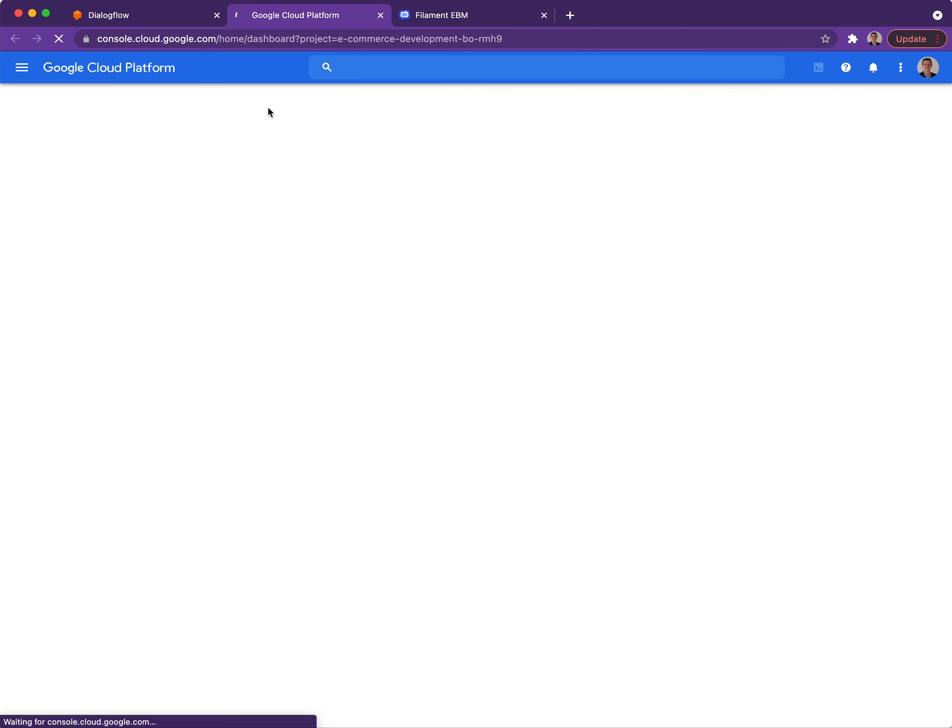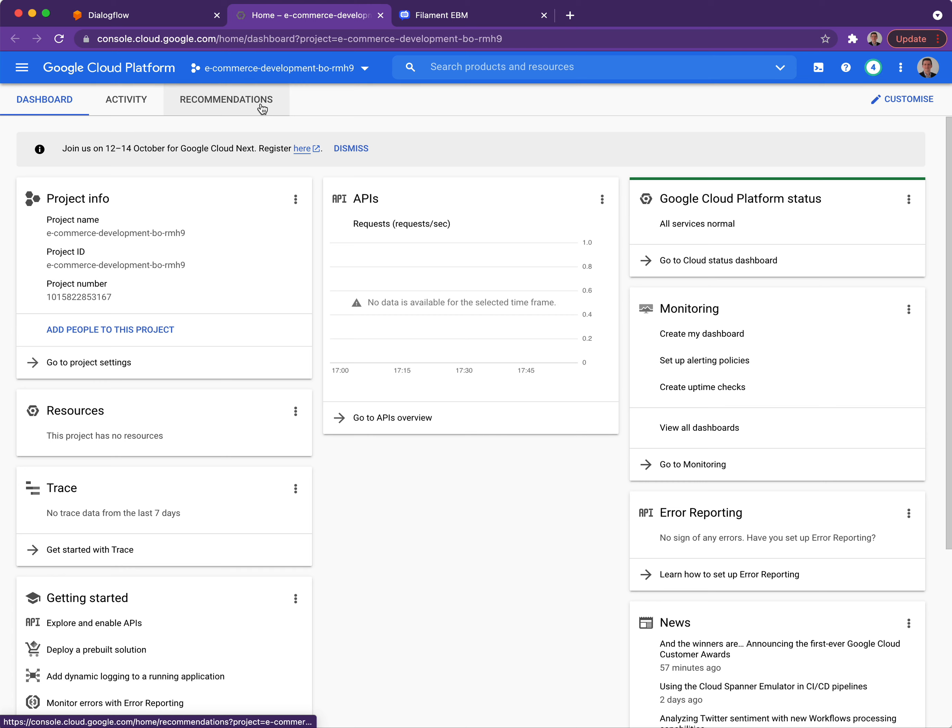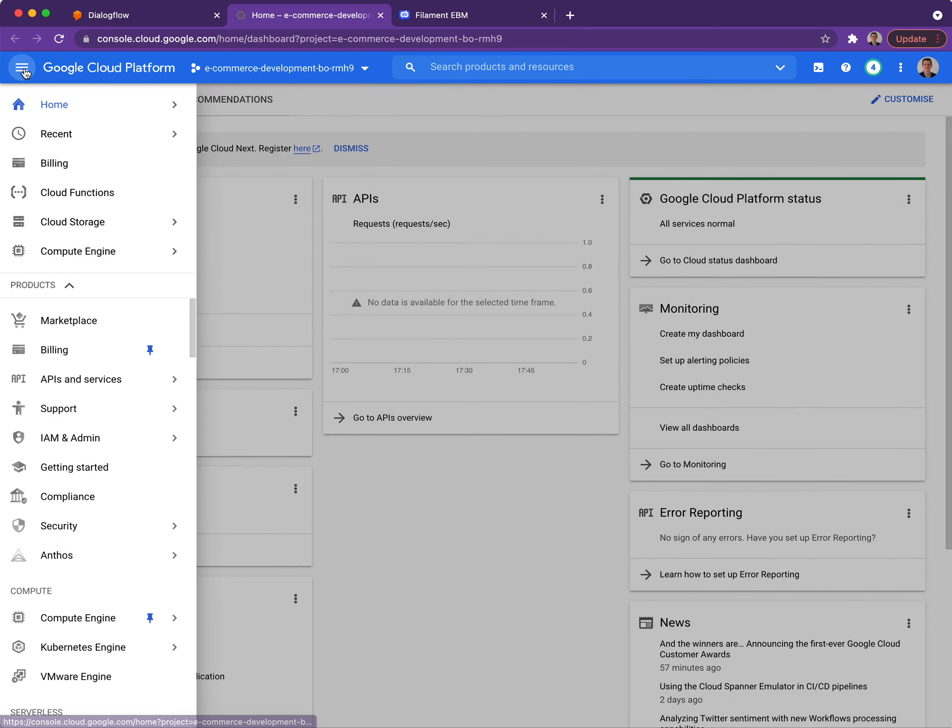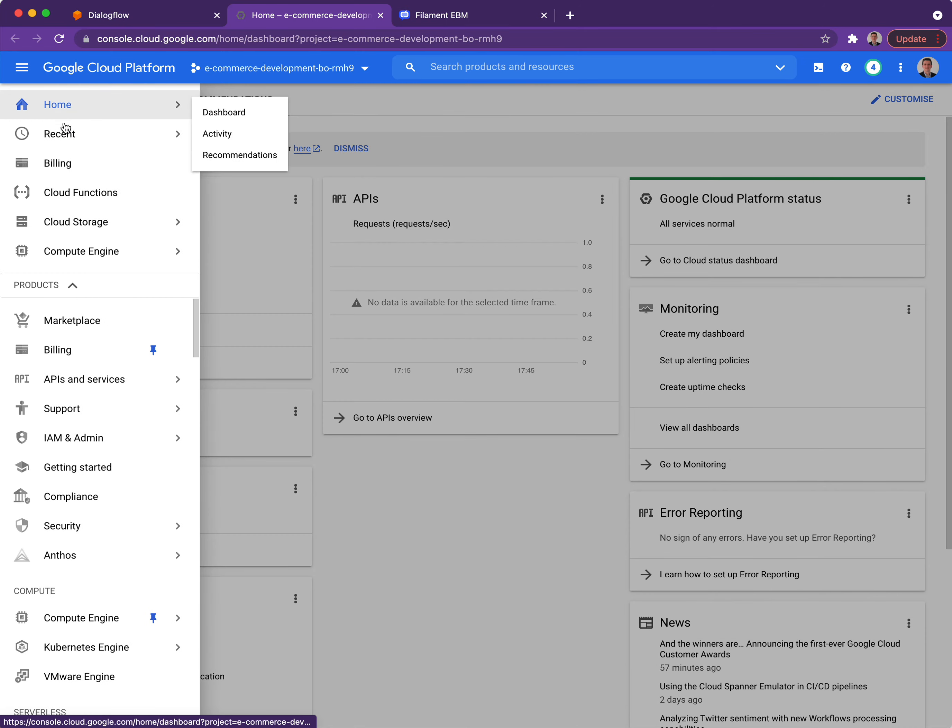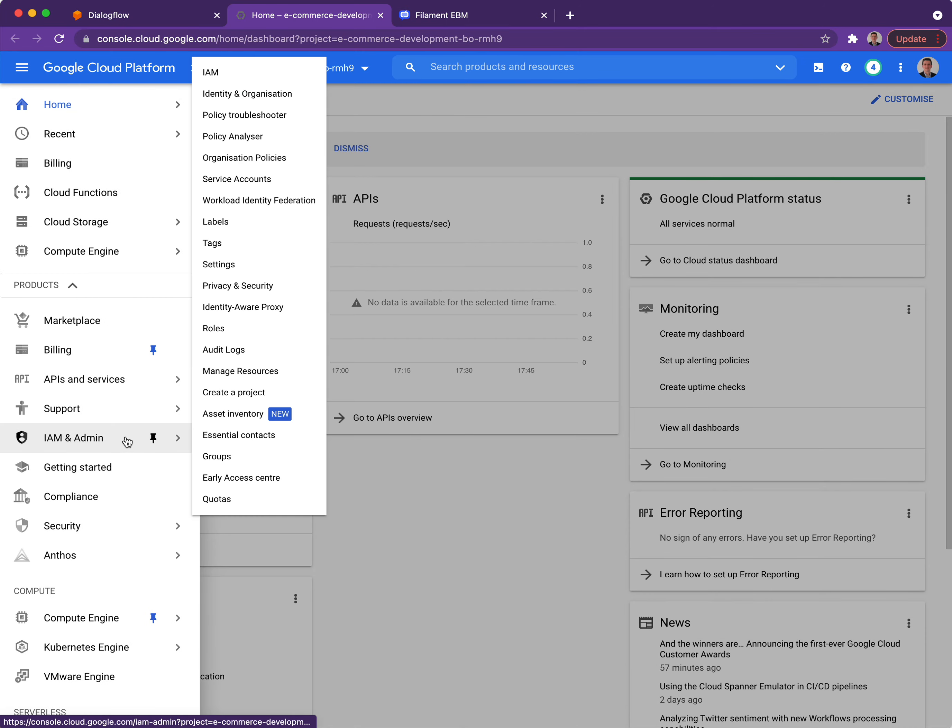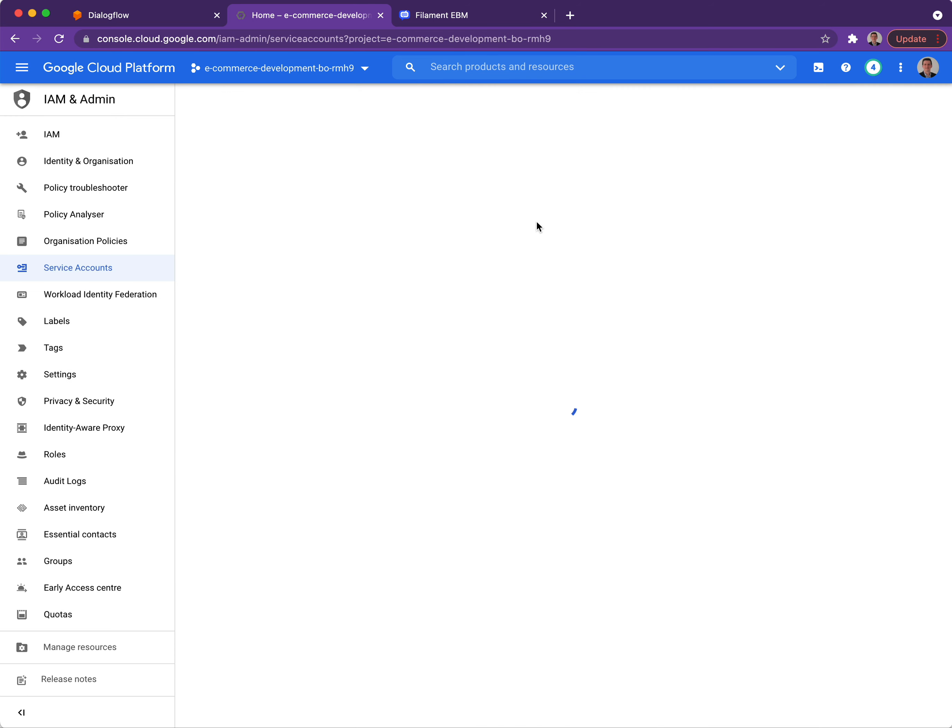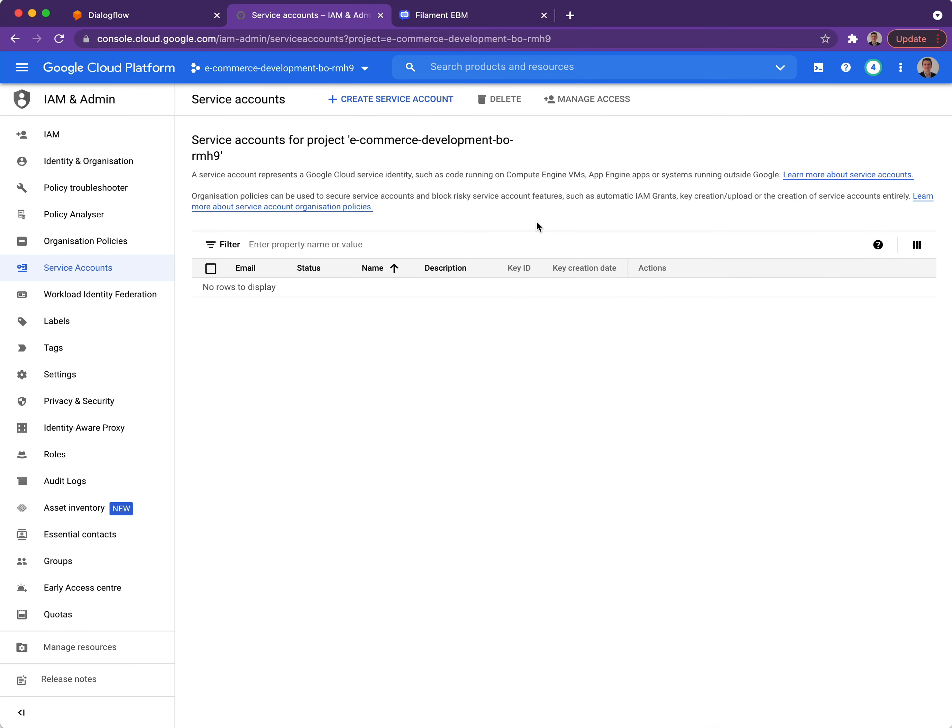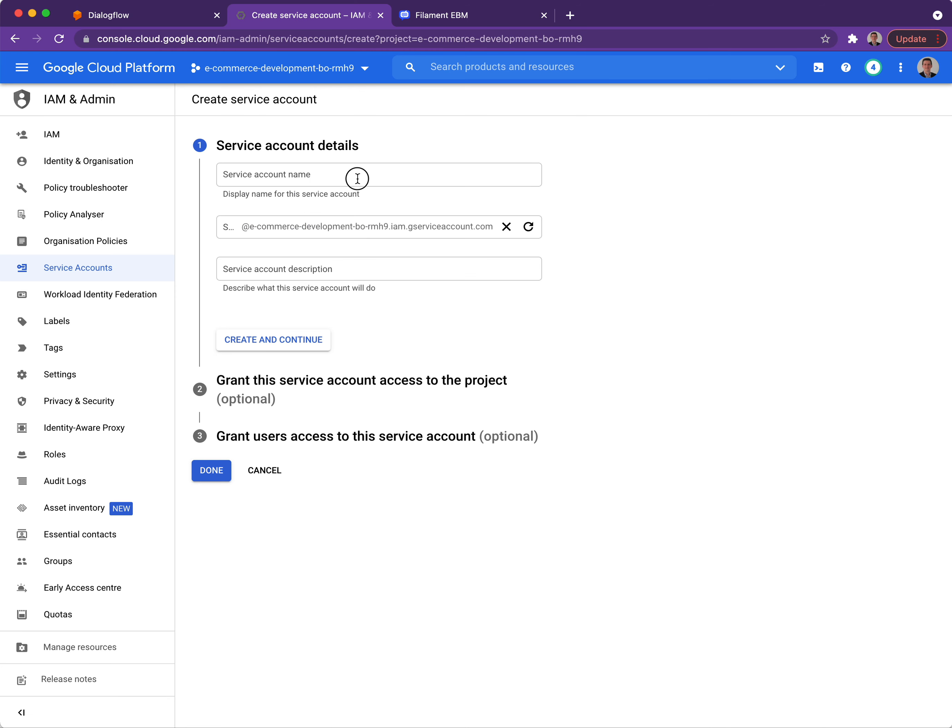That will open the Dialogflow or the Google Cloud Platform administration tools, and from that we can select IAM and Admin and then Service Accounts. From the following page we can create the service account.